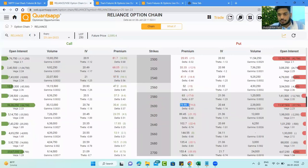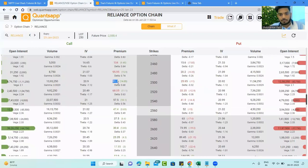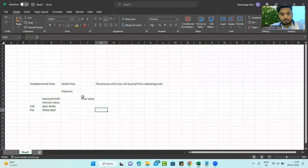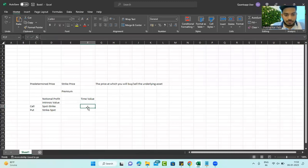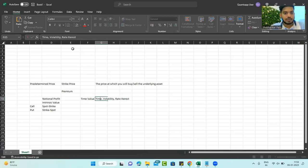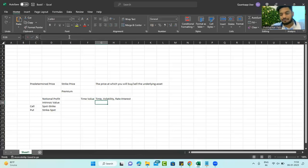But the premium is 73 rupees for this call and roughly 81 rupees for this put — more than the intrinsic value alone. Why? Because there is another component: time value. Time value has three components — time itself, volatility, and interest rate. Do you need to calculate these individually? No. The markets are efficient and will do it for you. This is just to understand the concept of what we are trading and how it is calculated.